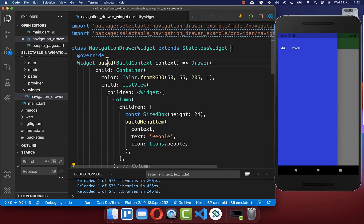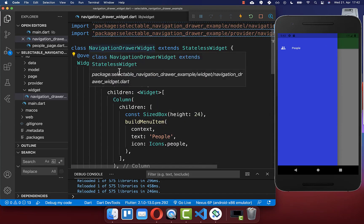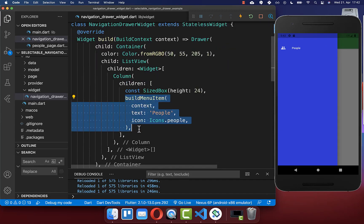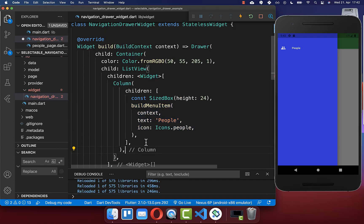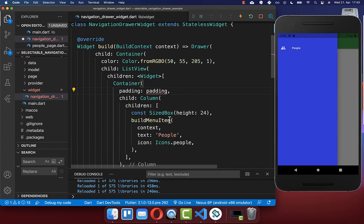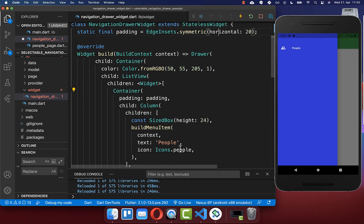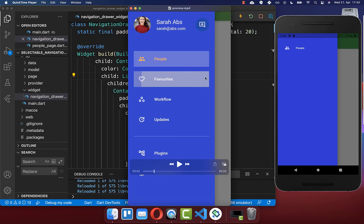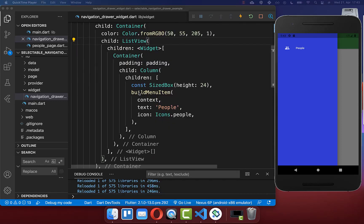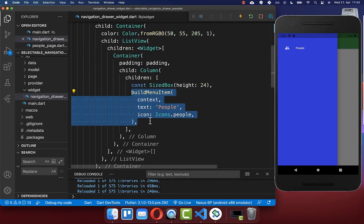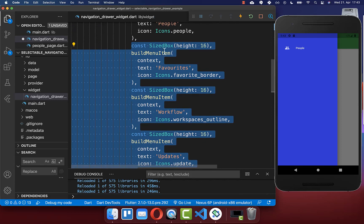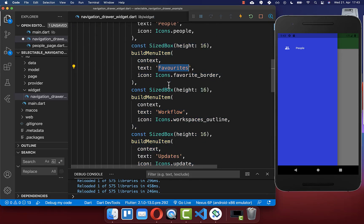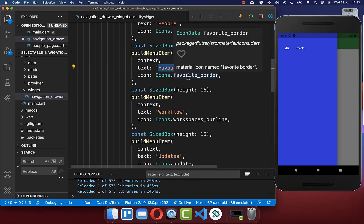Next we go back to our build method of the navigation drawer widget. Where we have created our first menu item we want to create multiple items, but before we do this we also want to wrap around our column a container and supply a padding — setting the horizontal padding to 20 pixels on the left and right side. Then we create three more items, each with a different text and a different icon.